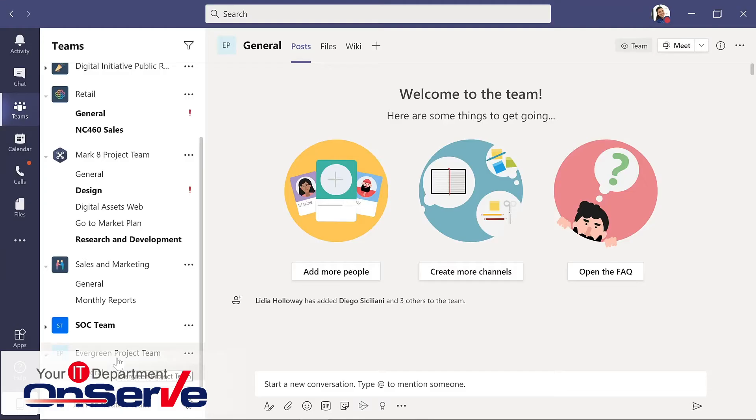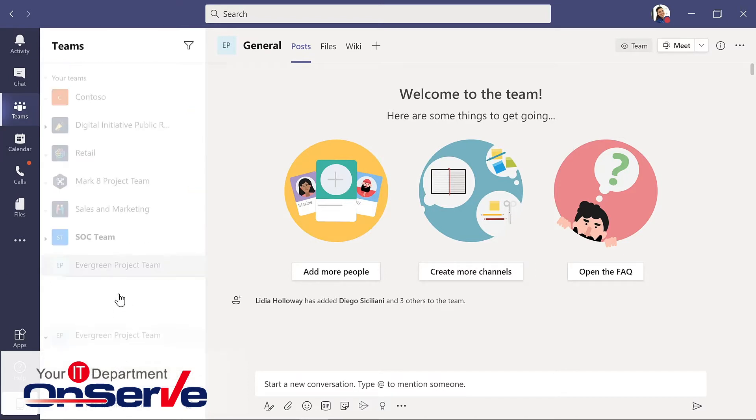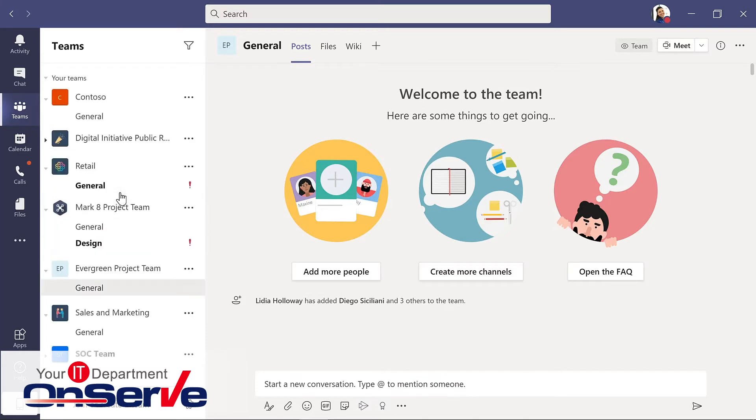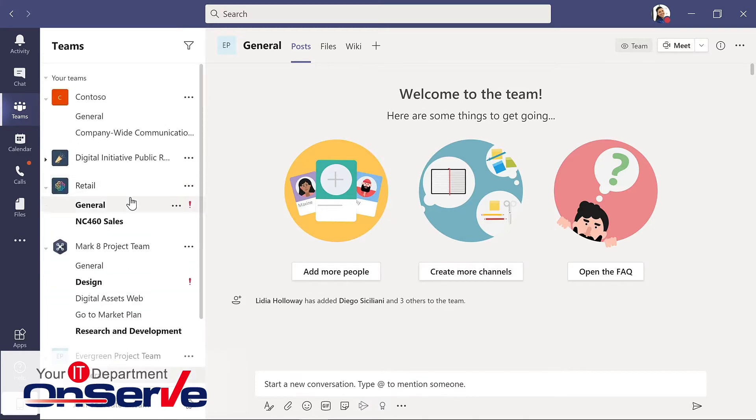For right now, everyone is a member of the team. I'll explain more about roles as we continue and we'll close. So here I have my new project team. I'll move that up by simply dragging it to make that a little bit more accessible.